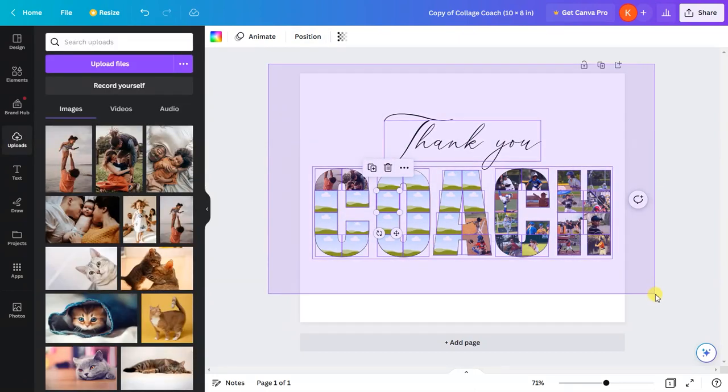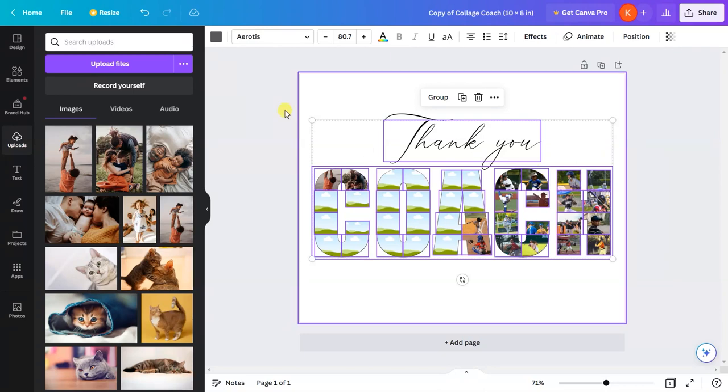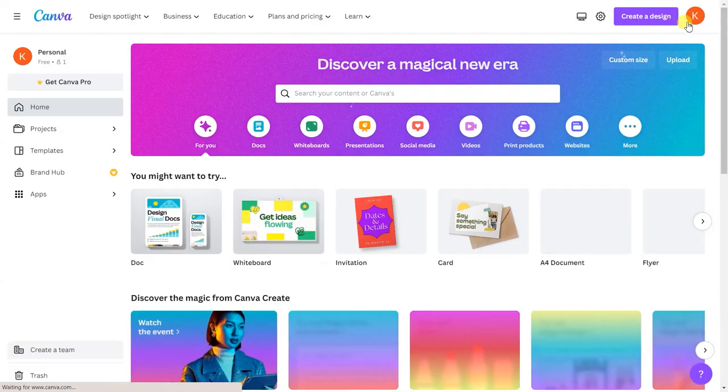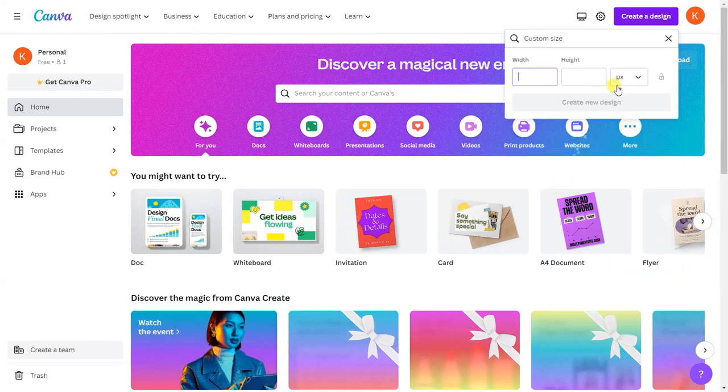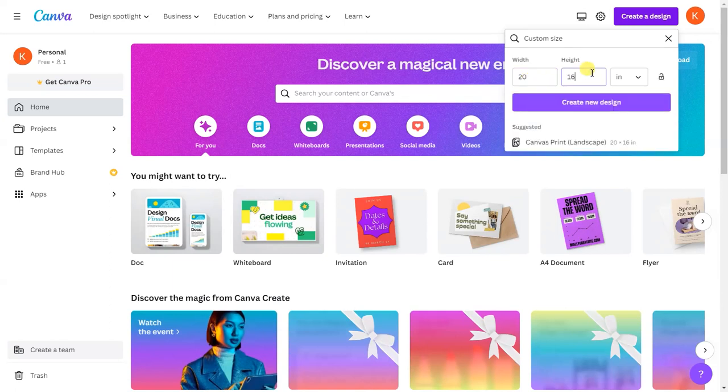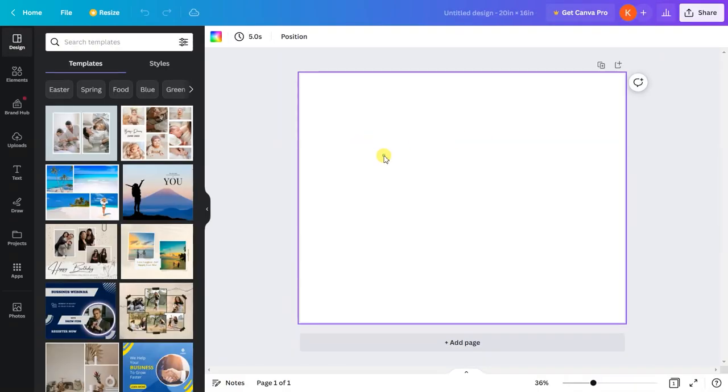Click and drag to select everything. Press Control or Command+C to copy the entire design. Go back to home, go to 'create a new design,' go to 'custom size,' and let me resize this to 20 inches by 16 inches. Click on 'create design.'